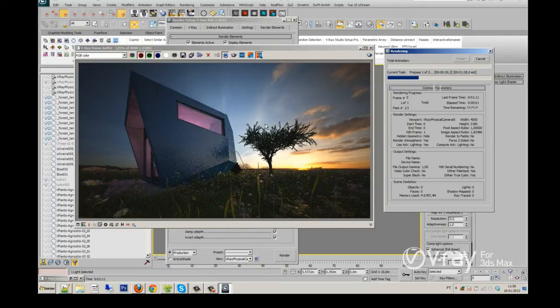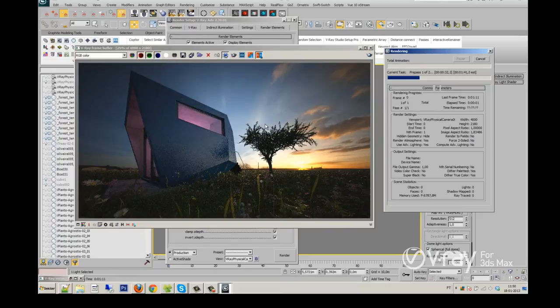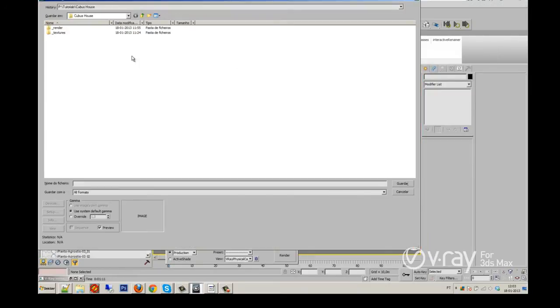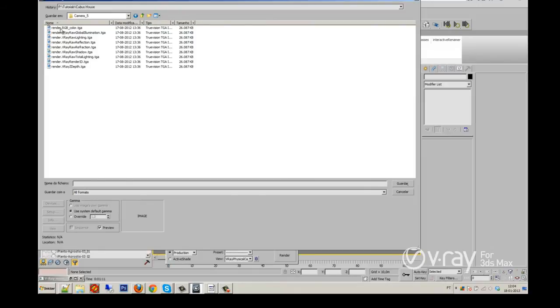Don't forget that the high resolution render, it takes a lot of time. I already saved my render channels. I will save my render channels.